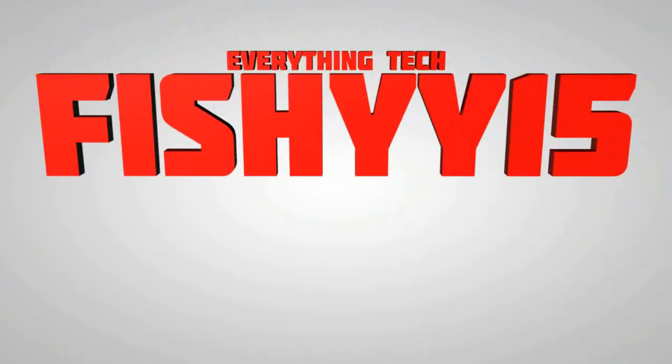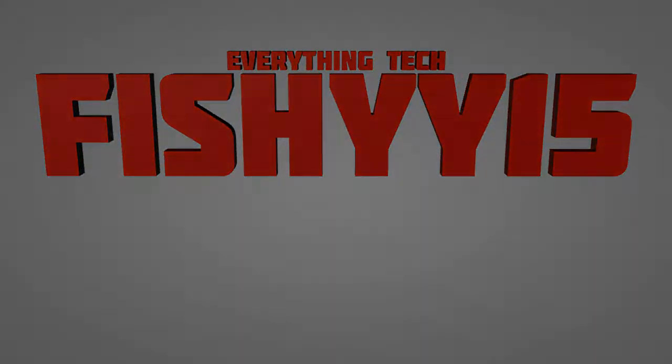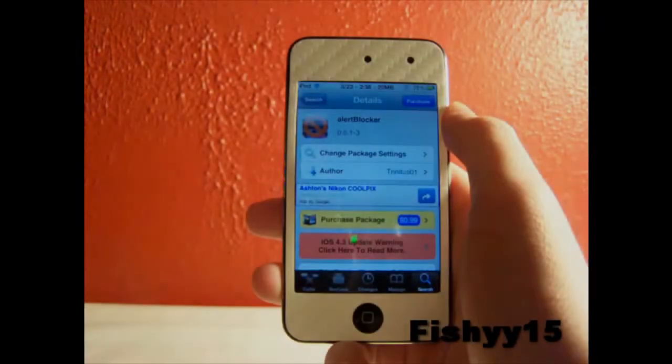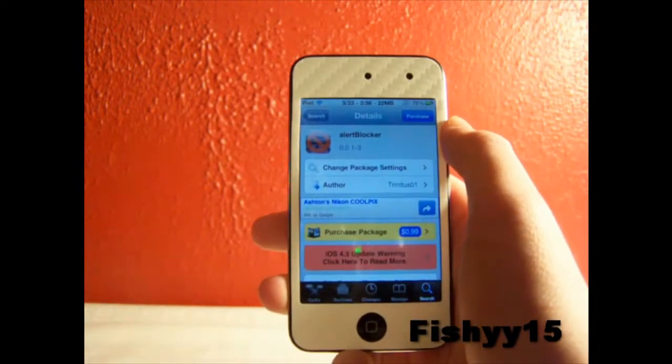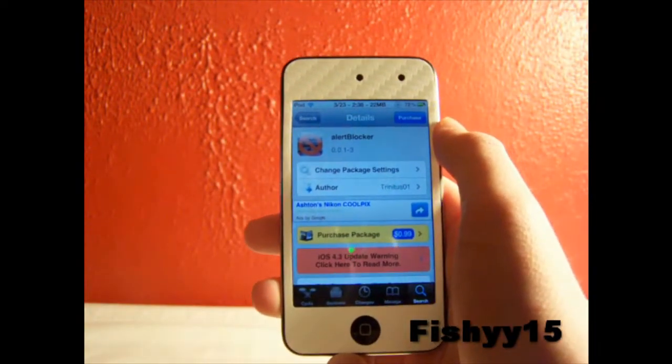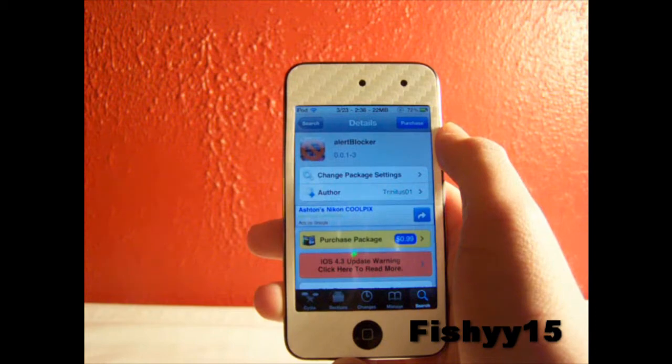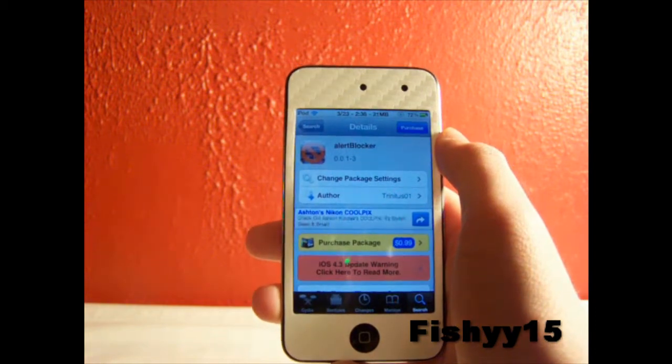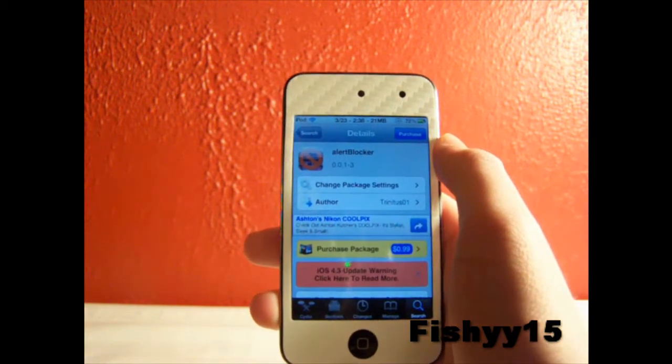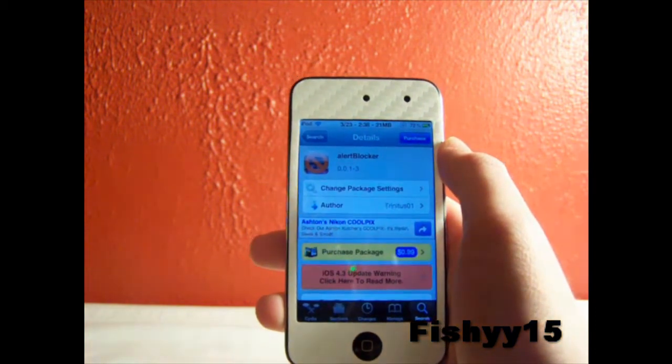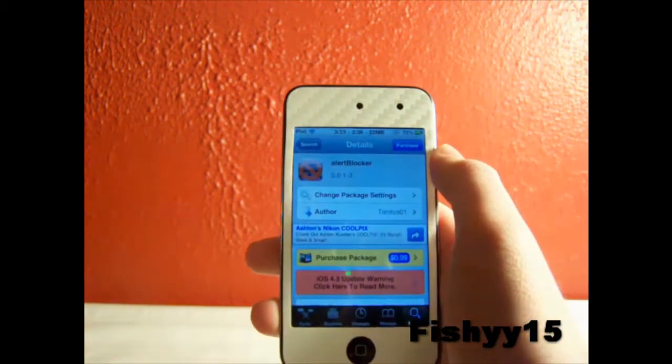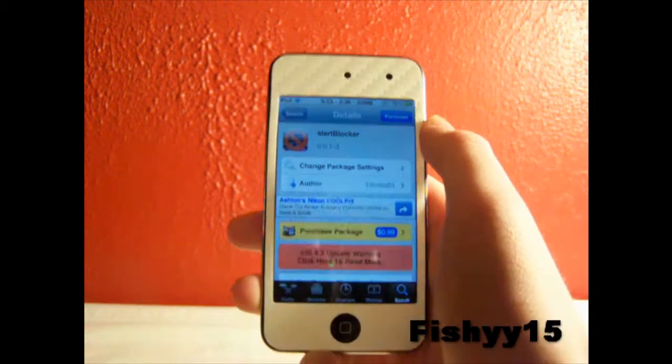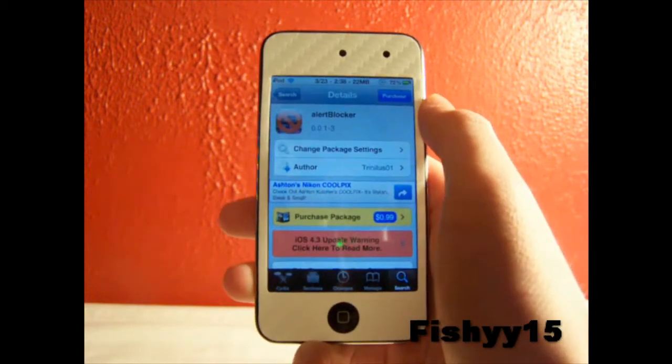Fishy15 Everything Tech. What's up guys, Fishy15 here. Today I got a tweak review to show you guys and this tweak is called Alert Blocker. You can find Alert Blocker in Cydia for the price of 99 cents.